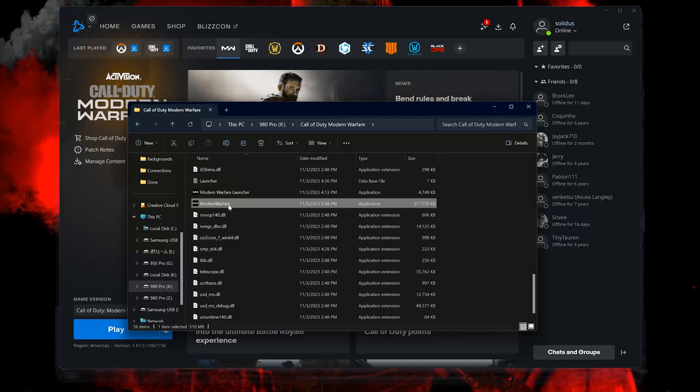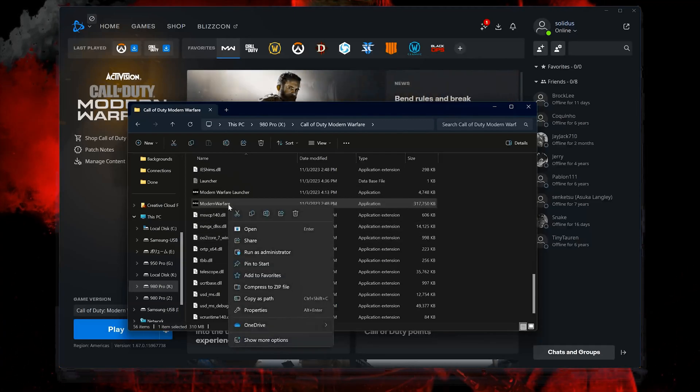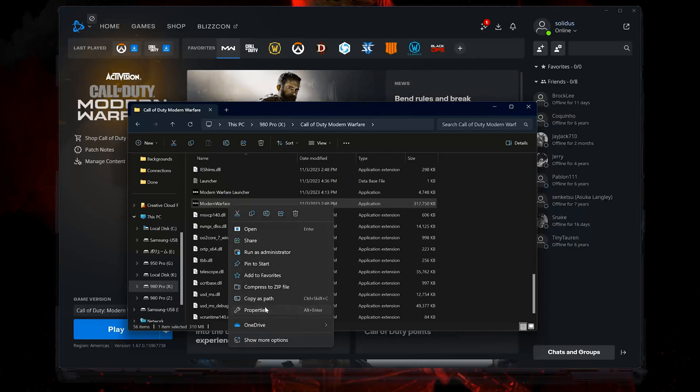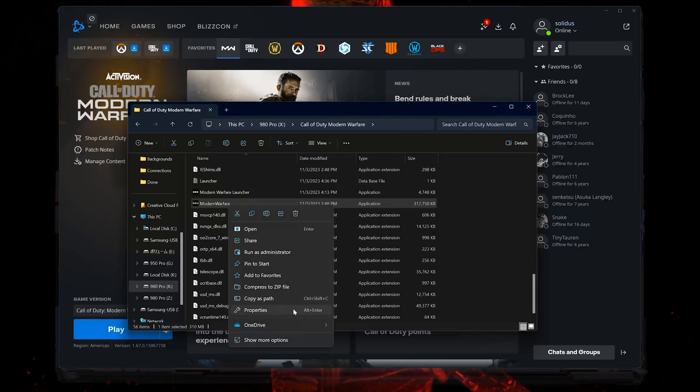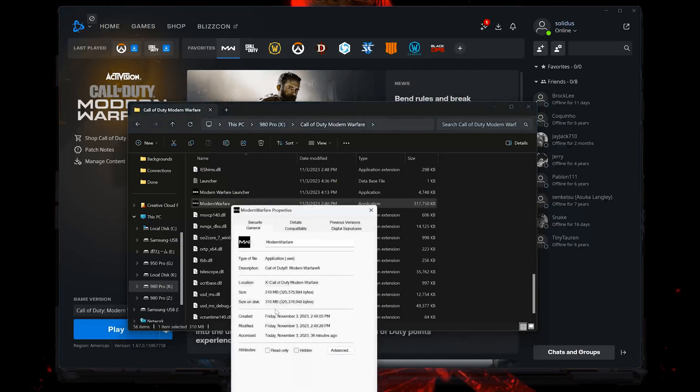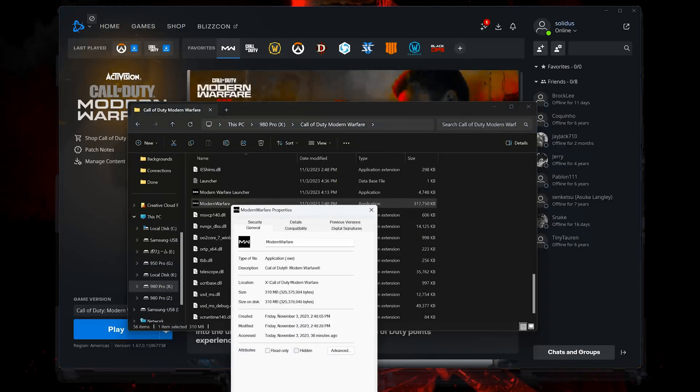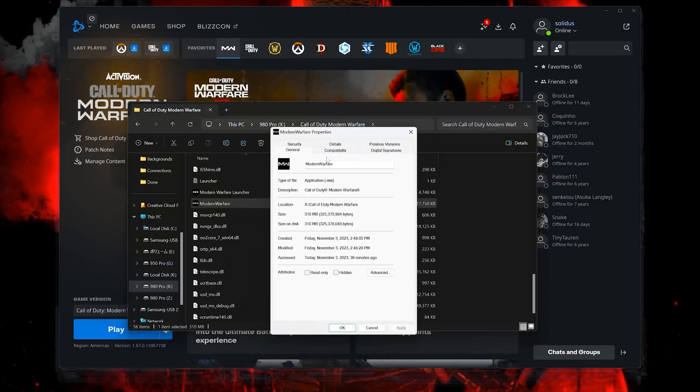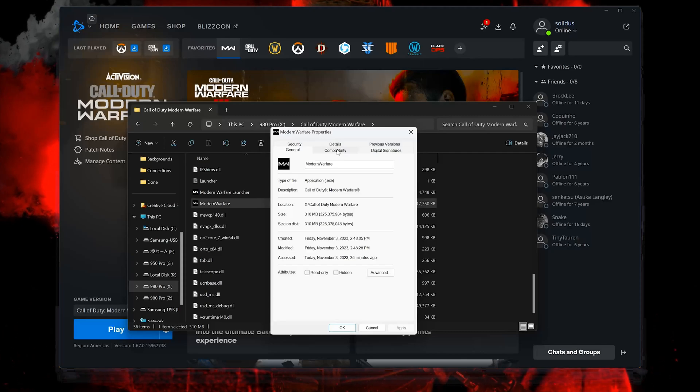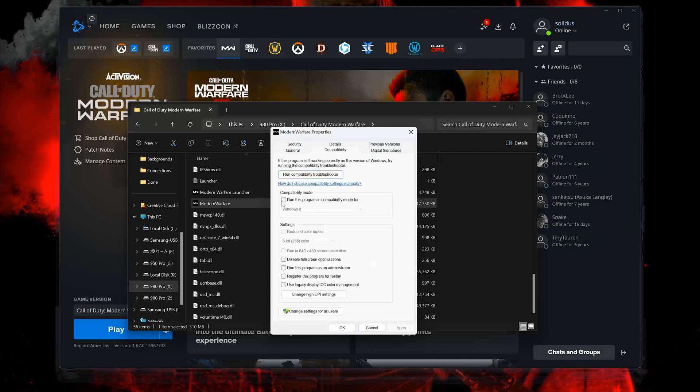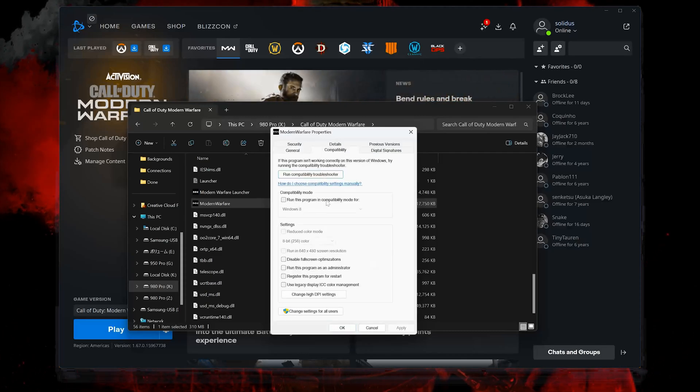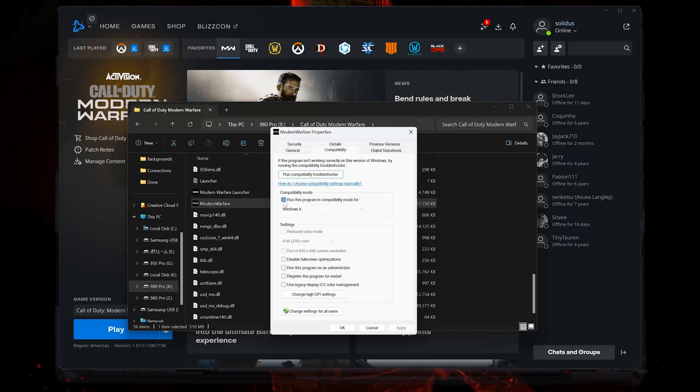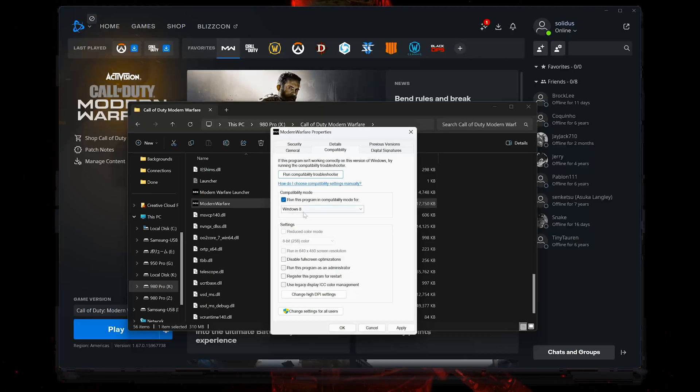Right-click it and select Properties. Open the Compatibility tab. In Compatibility Mode select Run this program in Compatibility Mode for Windows 8.